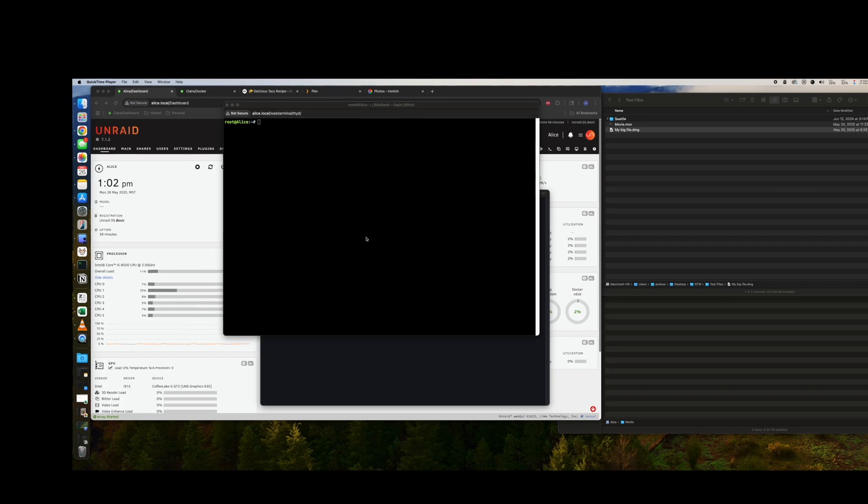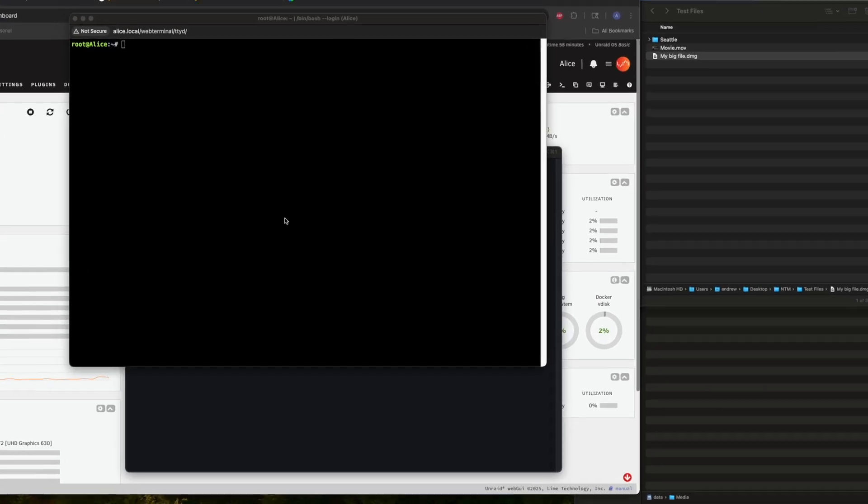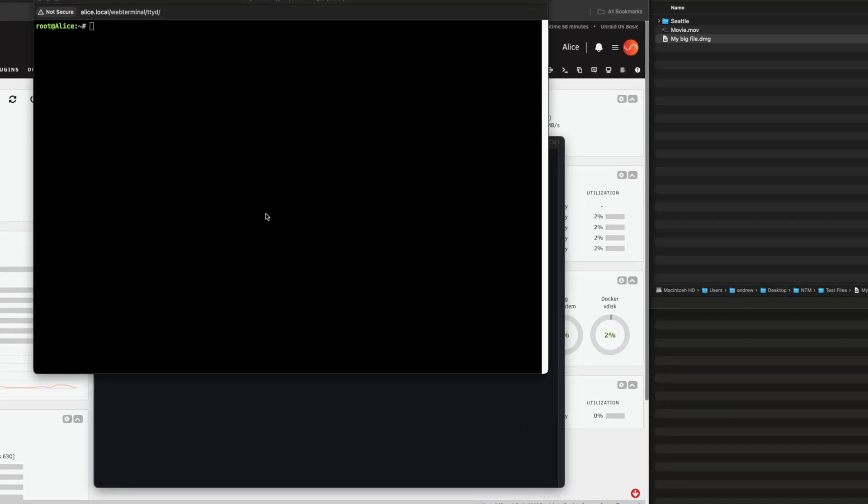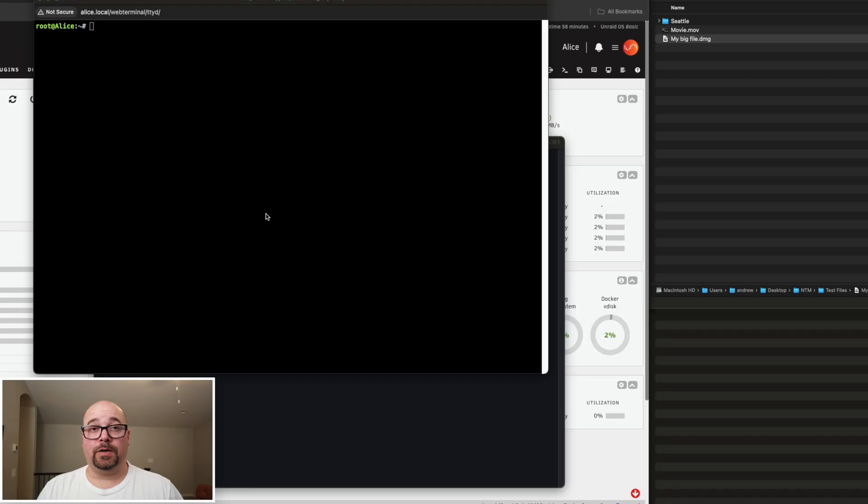Now that our server is all set up, our parity check is complete, let's get into some benchmarks here real quick. What we'll do today is we will copy over a couple of big files just to showcase, hey, we've got 10G speeds, and then we can run through a little bit of the App Store and some use case scenarios for your NAS server.